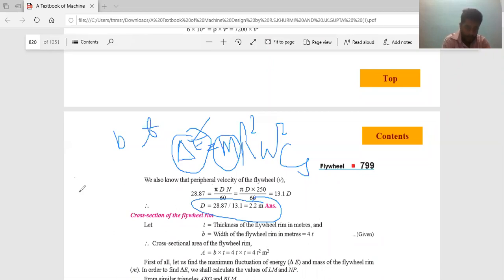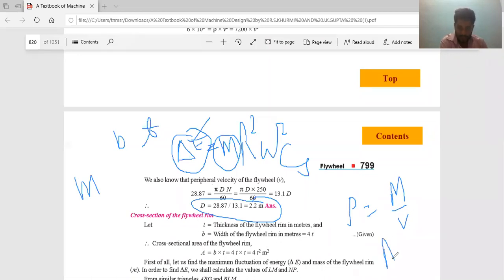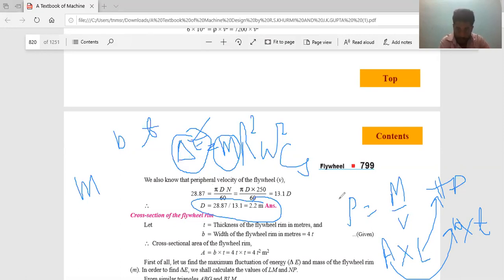Once I know the mass, I use: density rho equals mass / volume, so mass equals density × volume. Volume equals area × circumferential length (pi × D). Area equals B × T. Density is given, D is known, so if I find M from the delta E expression, I can substitute and get B and T.